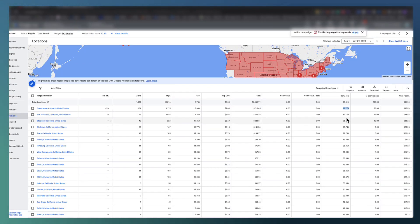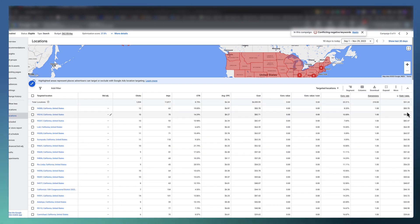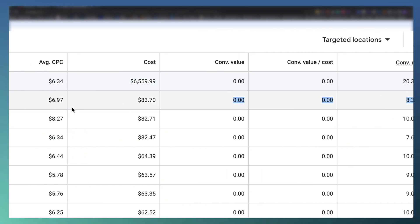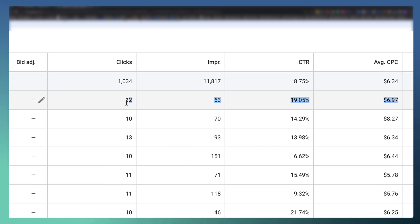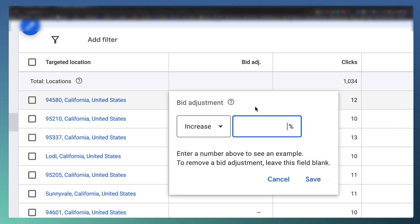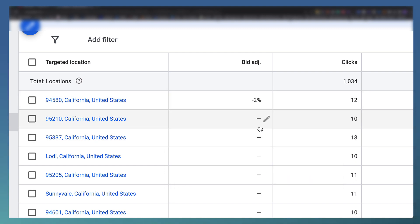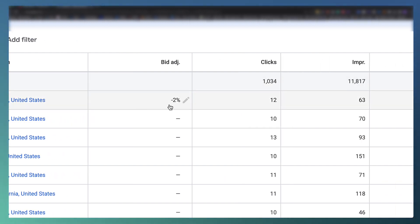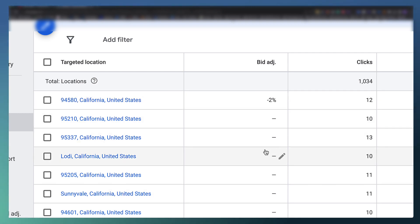On the flip side, look at locations costing too much per lead. For example, one location has an $83 cost per lead and an 8% conversion rate when our average is around 20%. In that case, decrease the bid — by 2% for example. Make sure you have enough data, at least 10+ clicks. Then in 30 days or a quarter, check back to see if it's improved and adjust bids accordingly for all your locations.